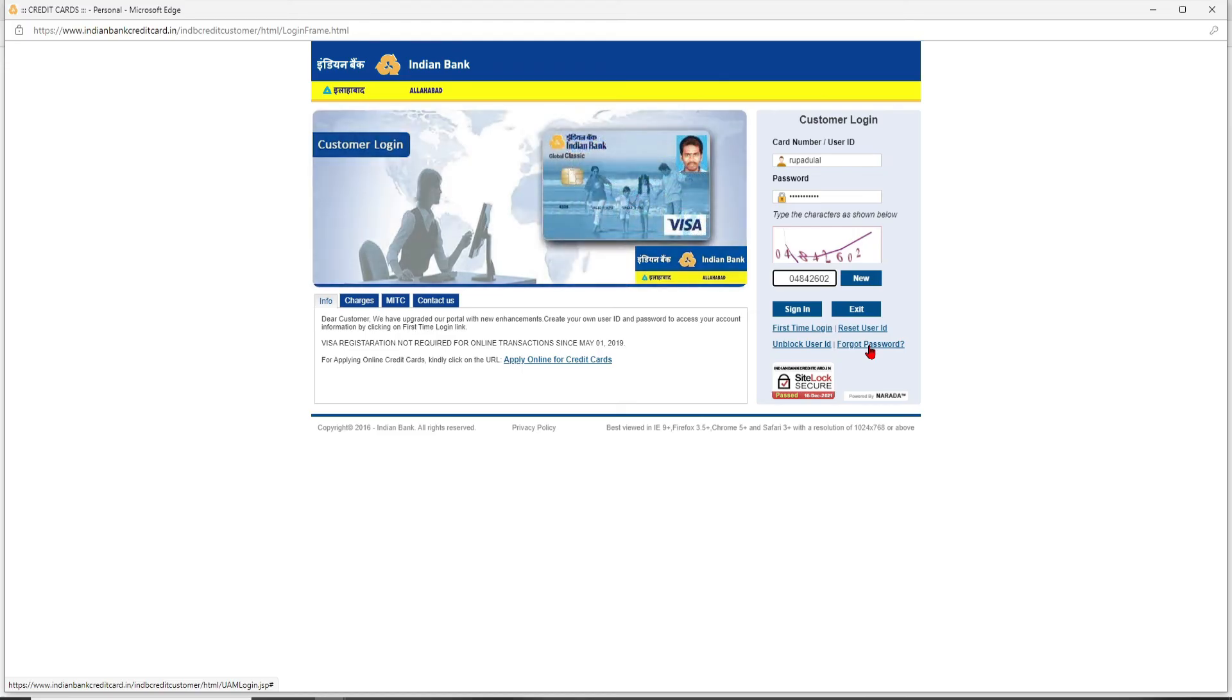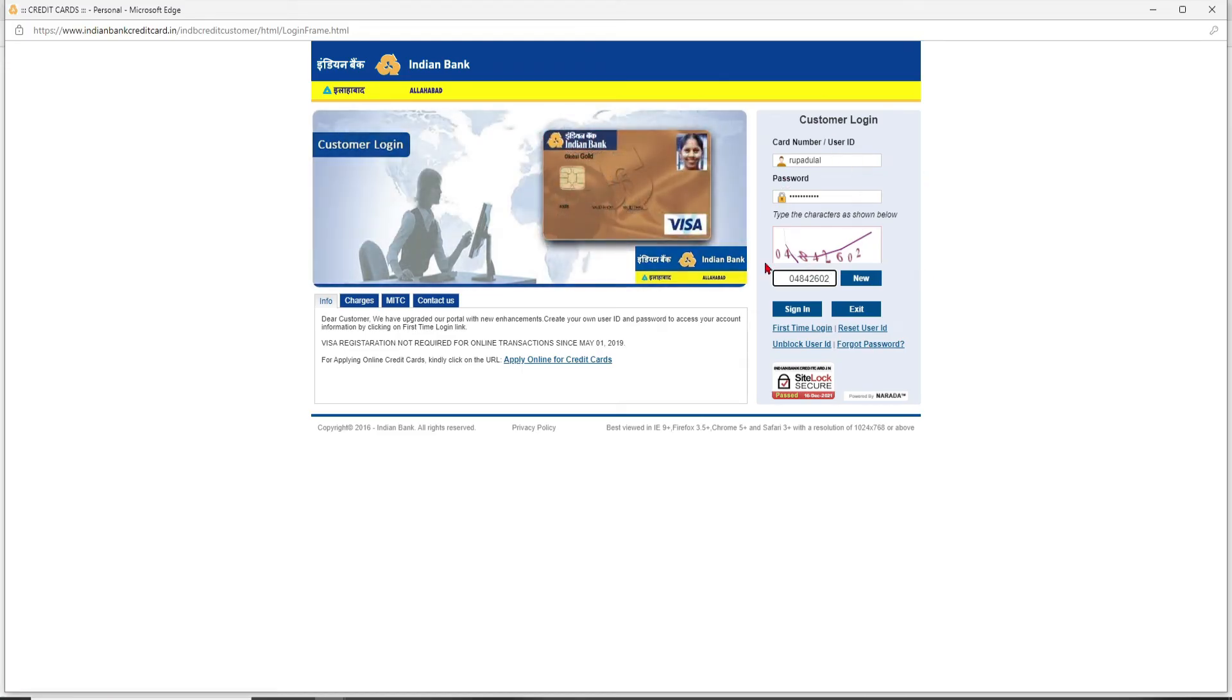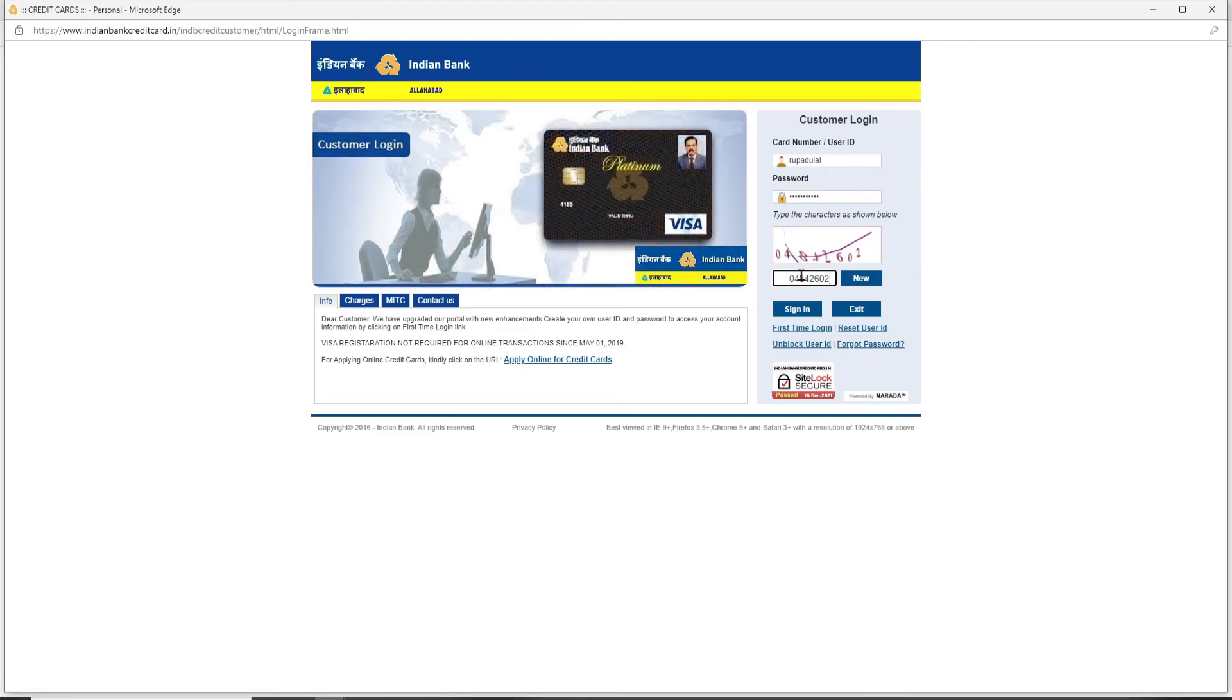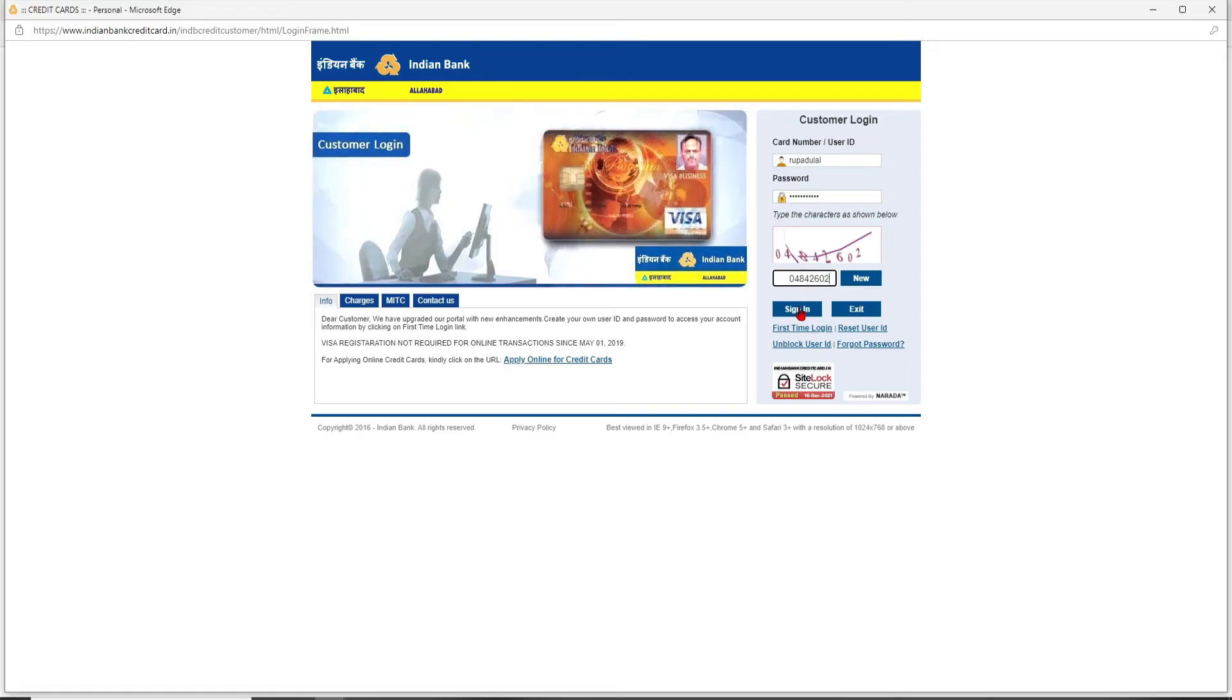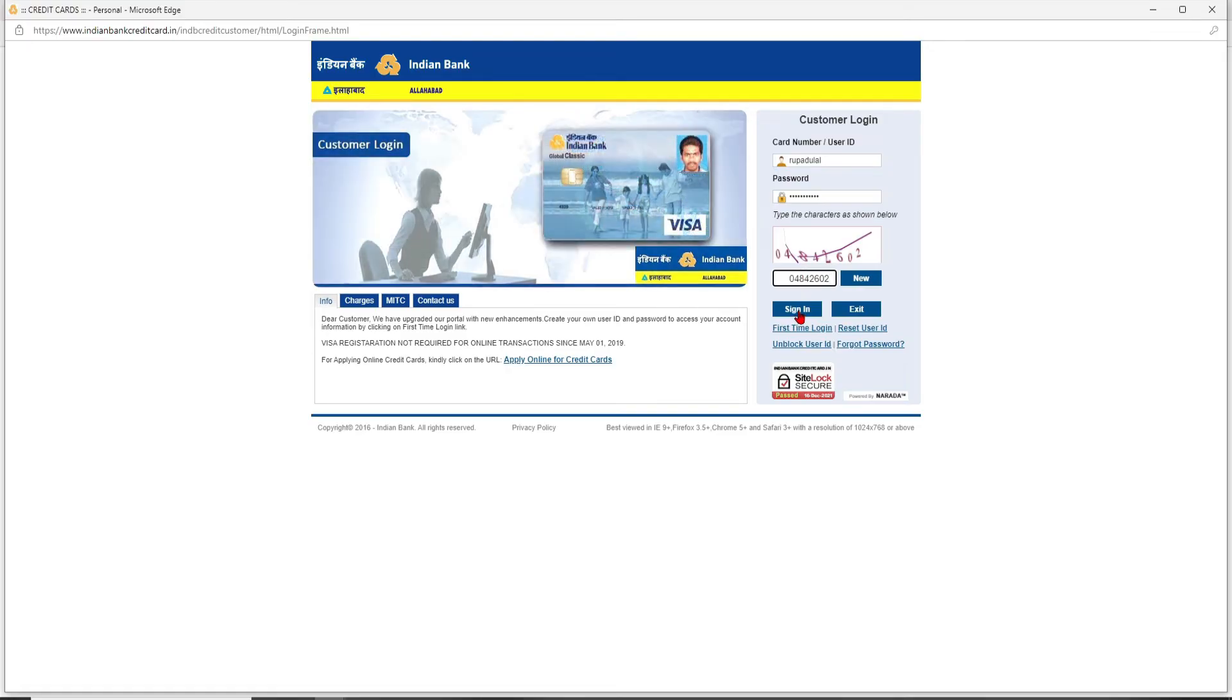Finally, after you are done entering your credentials and you're ready to log in, click the Sign In button. And that is how you should be able to log into your Indian Bank credit card account. That is how it is done.